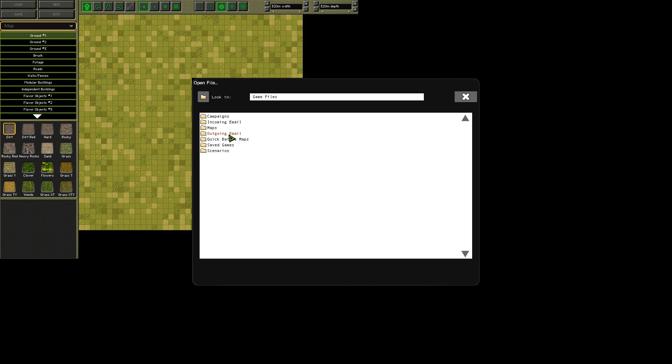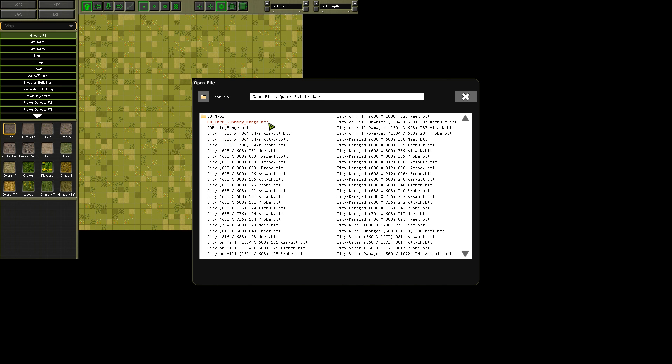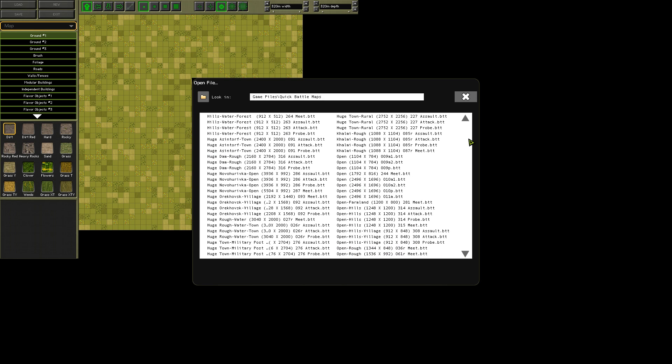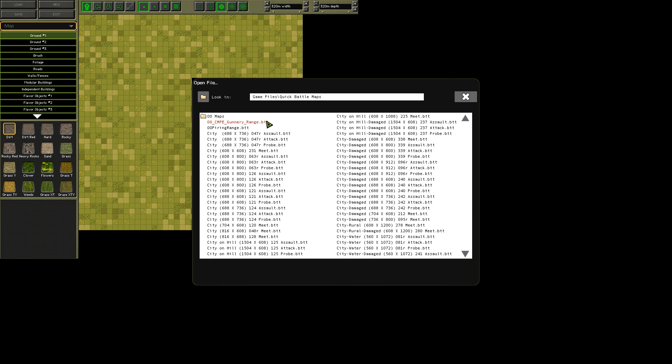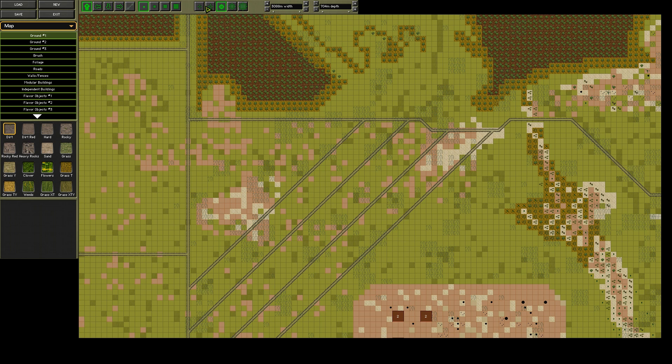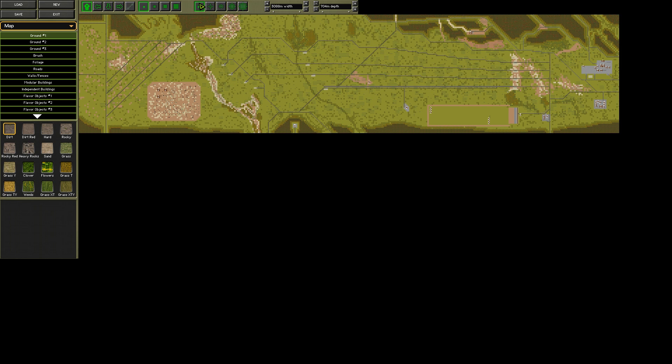Any map will do, as long as you have the range and sight lines to do what you want. I prefer using the gunnery range map from the modern tutorial, so let's load that up.